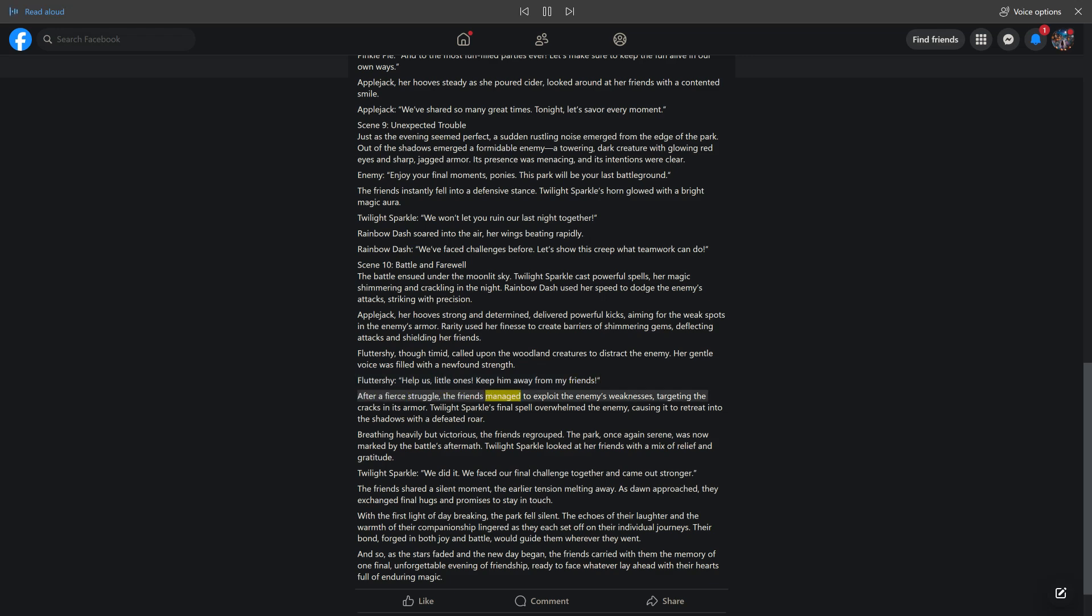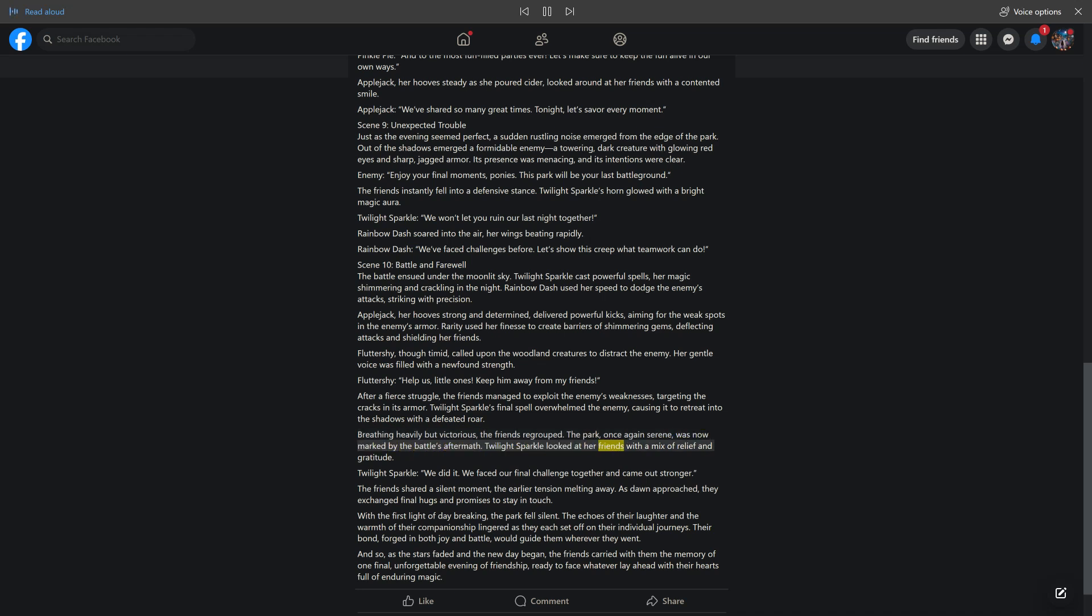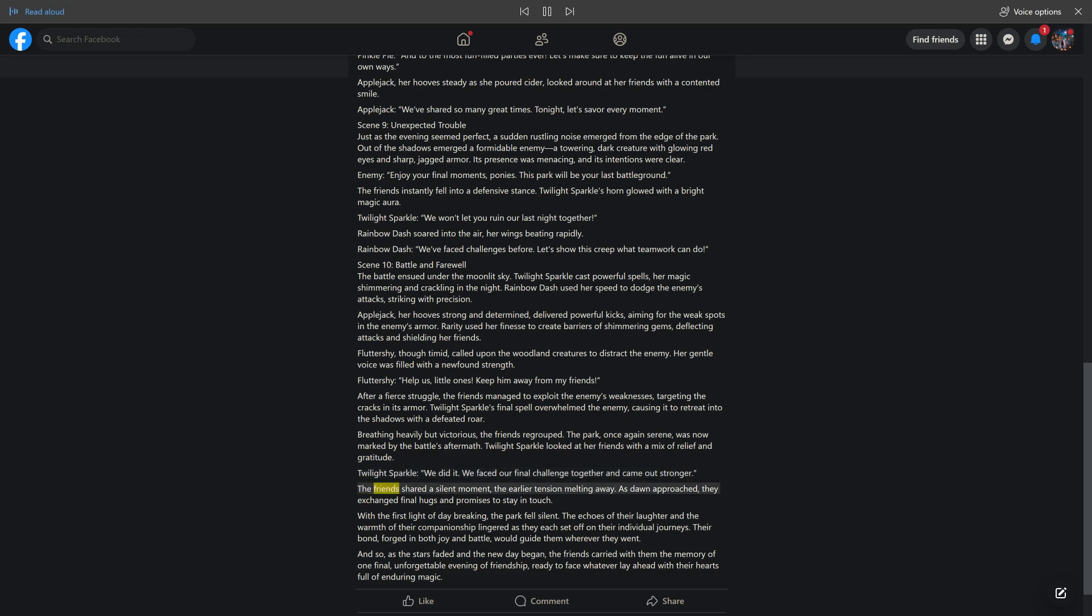After a fierce struggle, the friends managed to exploit the enemy's weaknesses, targeting the cracks in its armor. Twilight Sparkle's final spell overwhelmed the enemy, causing it to retreat into the shadows with a defeated roar. Breathing heavily but victorious, the friends regrouped. The park, once again serene, was now marked by the battle's aftermath. Twilight Sparkle looked at her friends with a mix of relief and gratitude. Twilight Sparkle: We did it. We faced our final challenge together and came out stronger.